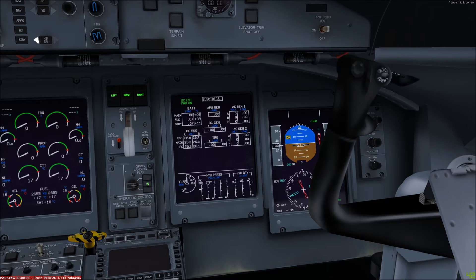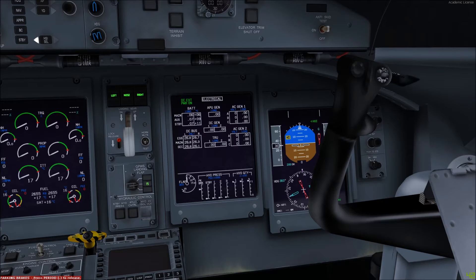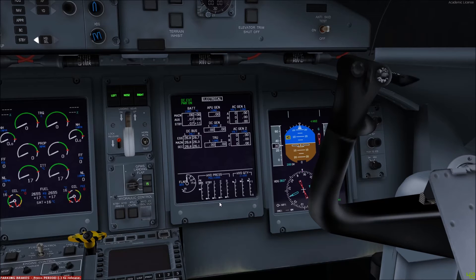It is actually standard procedure after engine start to test the number three system by depressing the guarded switch, ensuring that you have full elevator movement, and also ensuring that the required pressure on system number three is displayed on the first officer's multifunction display. We're looking, as with systems one and two, for 3000 PSI or as near to it as possible.